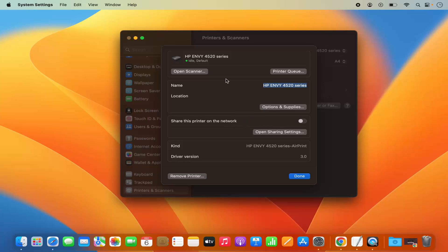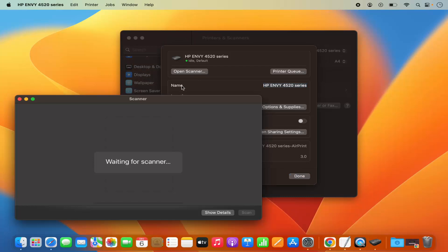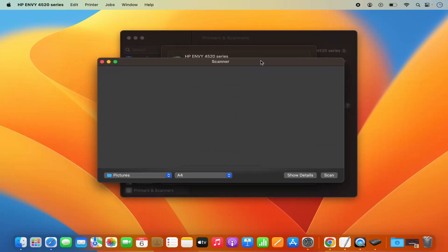Now I want to scan something, so I'm going to place a document under my scanner. Then you have this option here which says Open Scanner. I'm going to click on Open Scanner and it's going to wait for the scanner, and then you will see this scanner window.